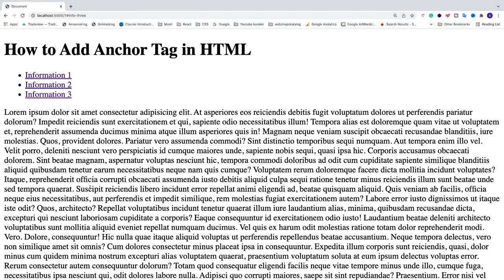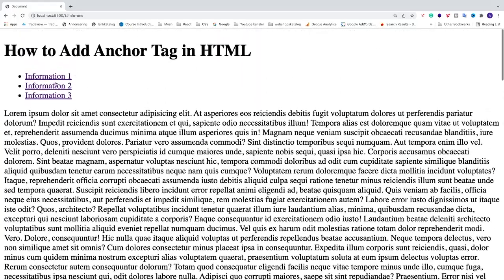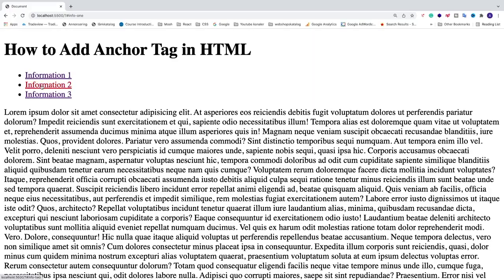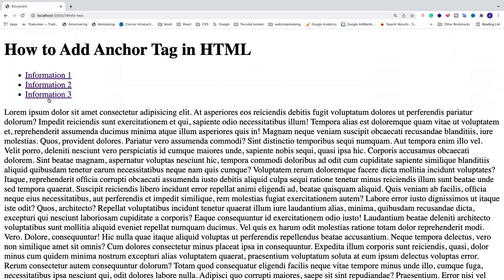In this tutorial we're going to learn how to add anchor tags in HTML. When I click on 'Information One' this will take me to Information One, same thing for Information Two and Information Three.